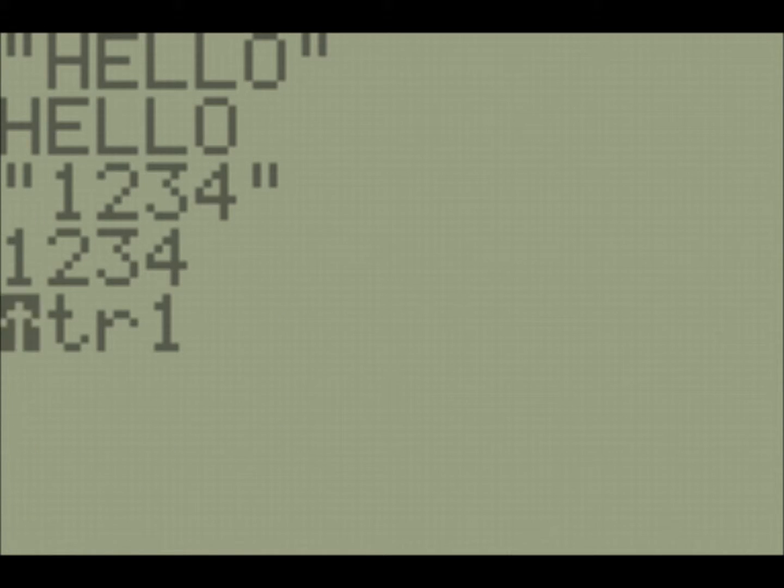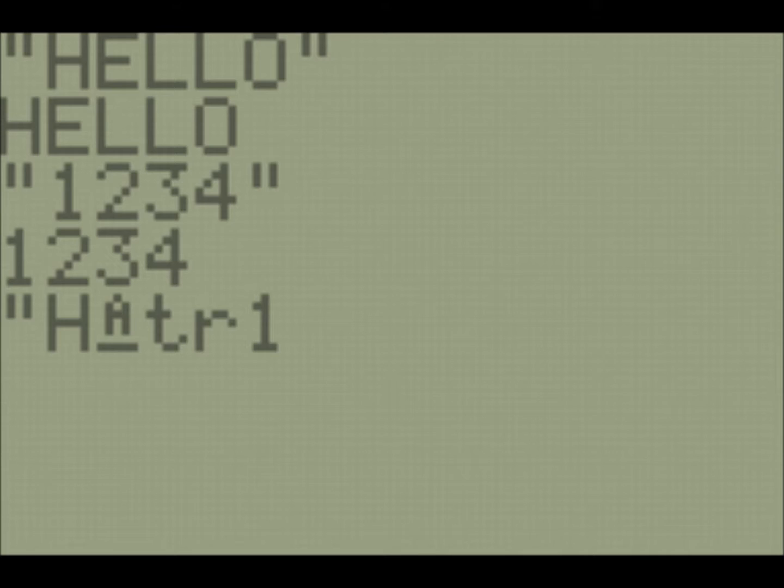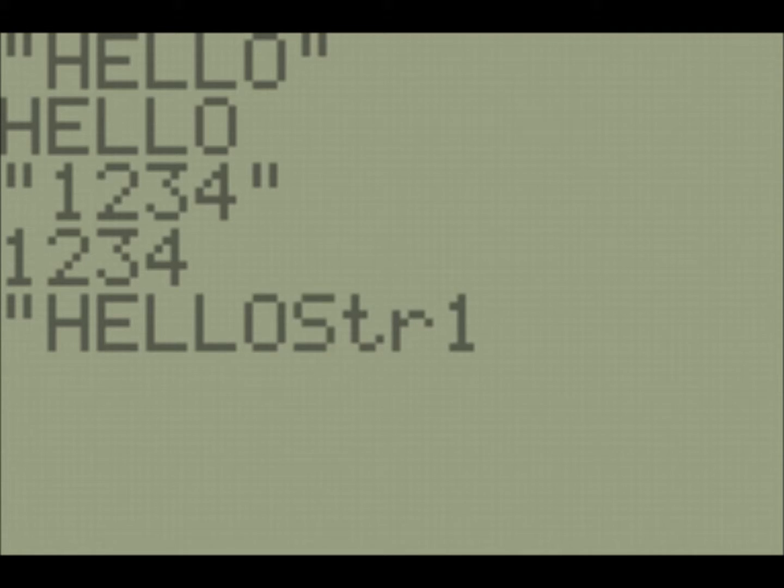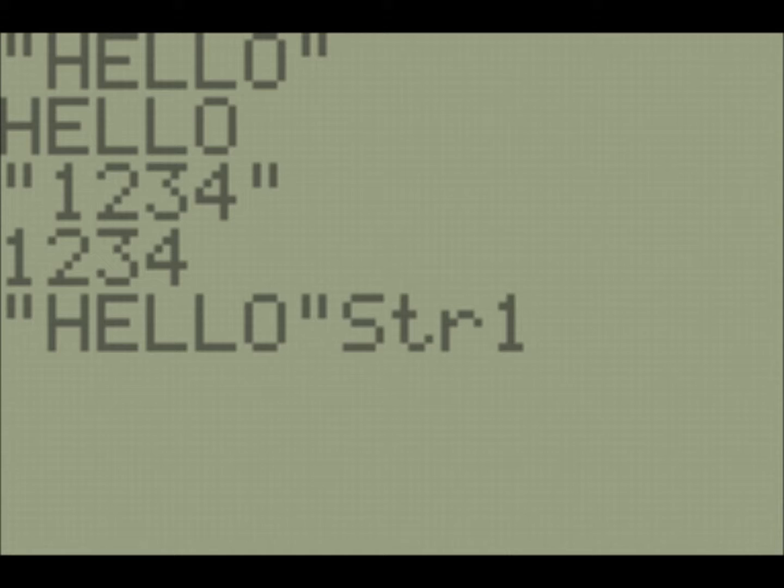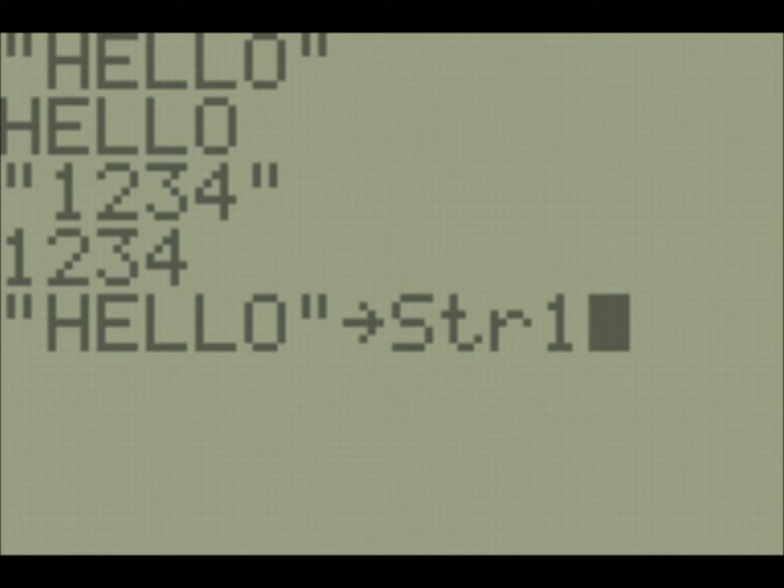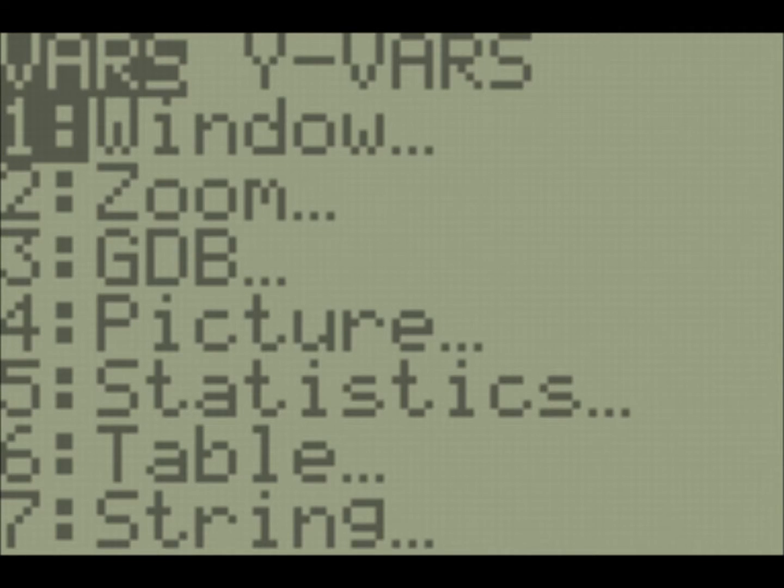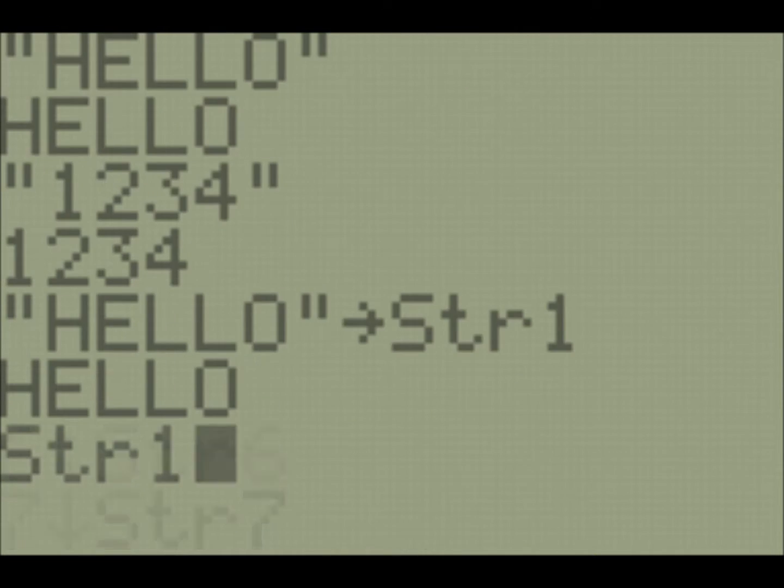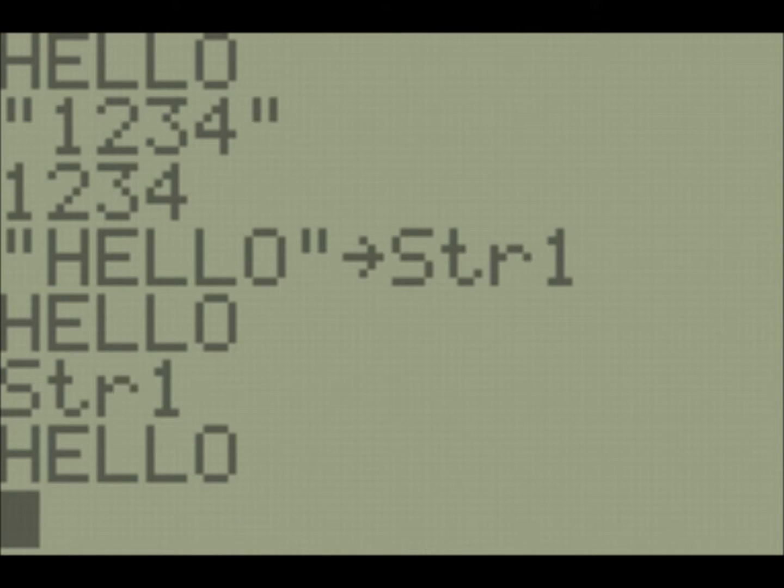So if we want to store into a string, we do it just like we store into any other variable. We type our expression that we want to store into the string, and then we put our store symbol. And now if we ever want to get the value of our string hello, we can just go and find our string 1, and we get hello.